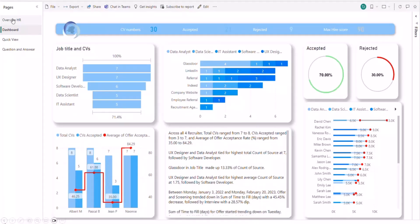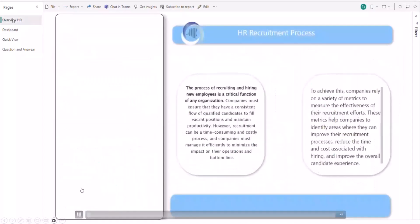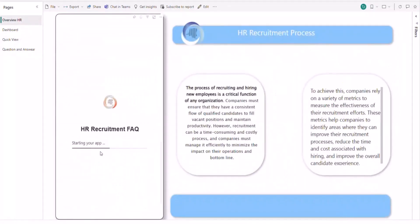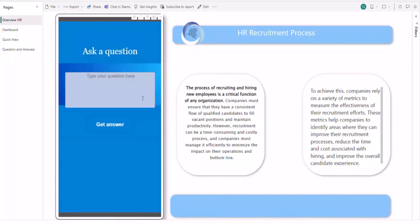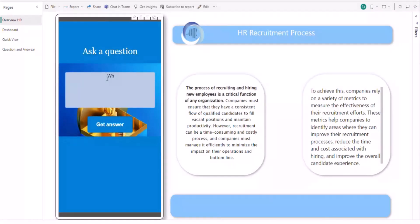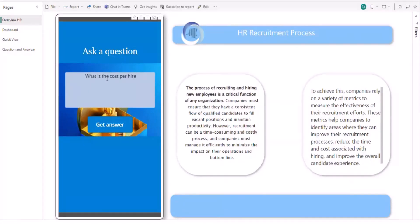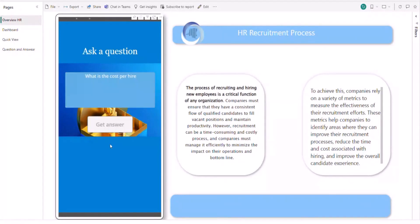Once you have integrated it into Power BI, it will be easy for you to manage and to see how the question looks like when you make a test. Here I'm going just to make a test, to ask the question about what is the cost per hire. When I click on get answer, it will give me an answer.